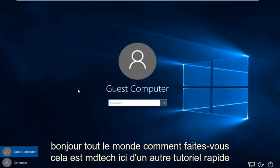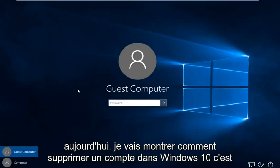Hello everybody, how are you doing? This is MD Tech here for another quick tutorial. Today I'm going to be showing how to delete an account in Windows 10.